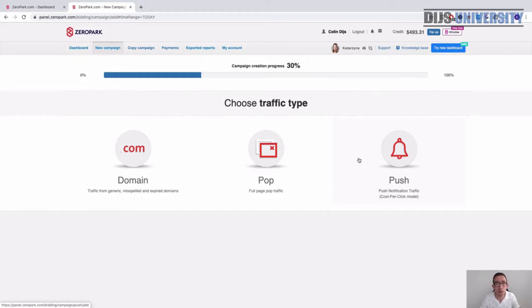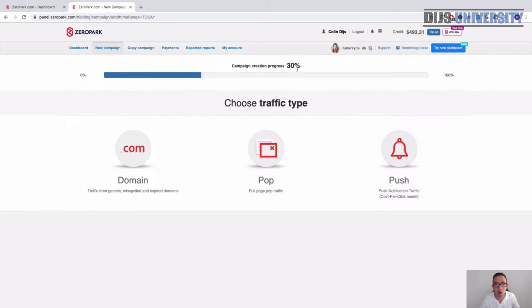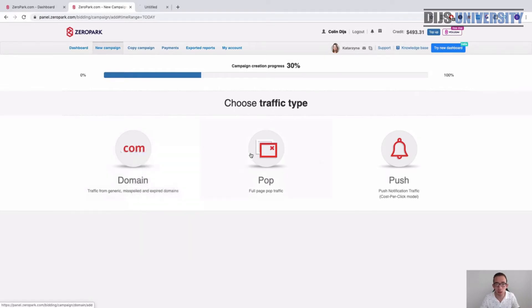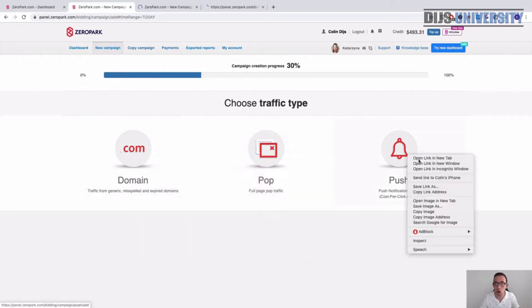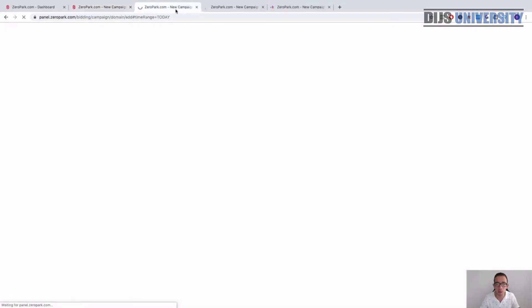Once you have selected your preferred traffic type, you can see the campaign creation progress is now at 30 percent. As soon as you click either one of these, a new window will open where you can build your new campaign.